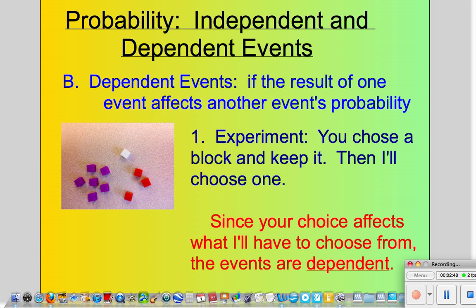Because your choice affects my chance of getting a certain block and the total number of blocks has changed, we say that those events are dependent. For example, if you go in and get a white block, when I choose, there's not going to be a white block in there, and there's not going to be ten blocks in there. So the probabilities when it's my turn to choose have changed because of what you've done — those events are dependent on one another.